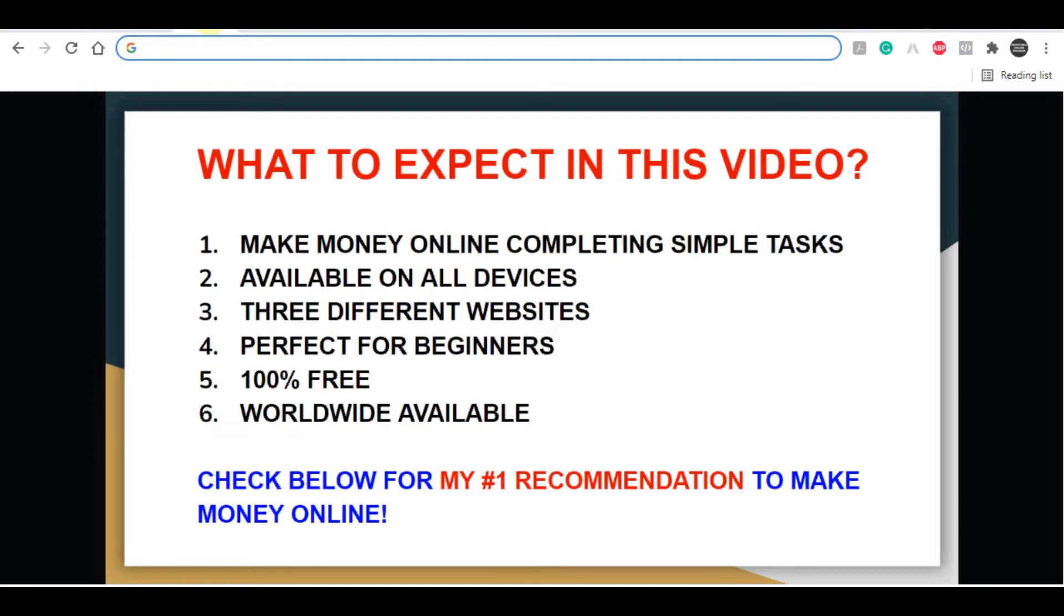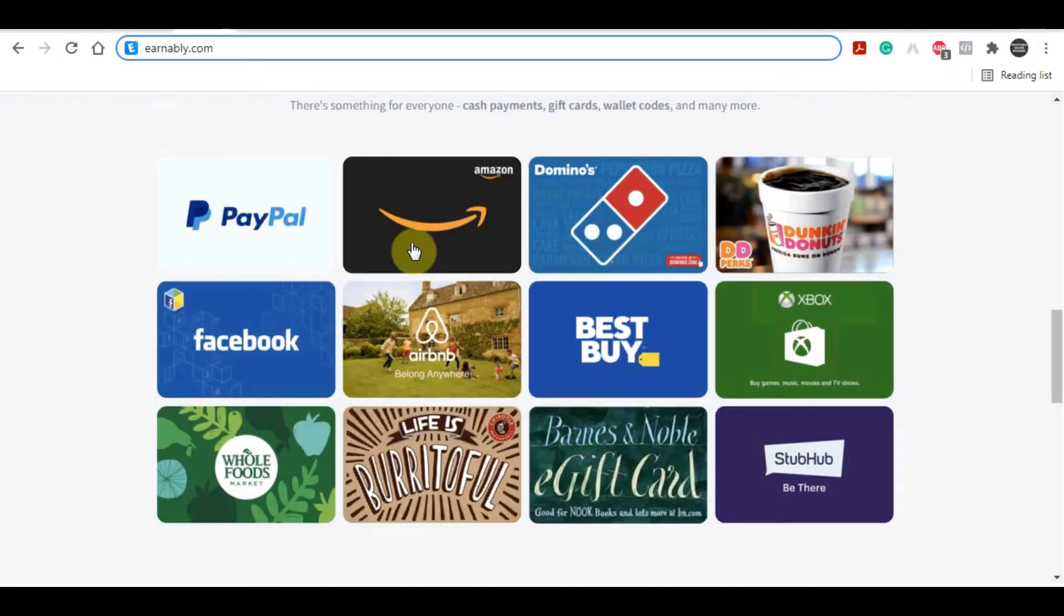Also, if you're serious about making money online and want to create a long-term sustainable business, I highly recommend clicking the first link in my video description. This method will teach you step-by-step how to create a sustainable business online. Now with that being said, let's get straight into this video. Before I show you these three websites, let me go over some of the different payment options and how you can withdraw the money you've made.